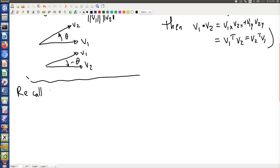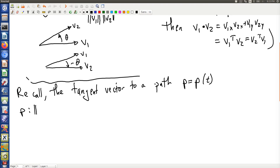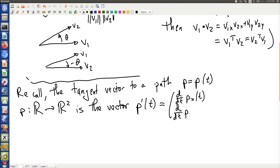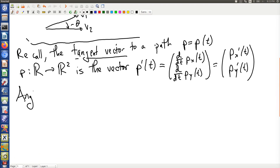Recall the tangent vector to a path. The tangent vector involves taking a derivative of the path function. If we take a derivative with respect to t component-wise, that gives us the tangent vector to a path. Similarly, we can use this information to find the angle between two curves.